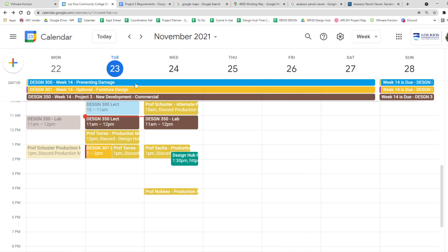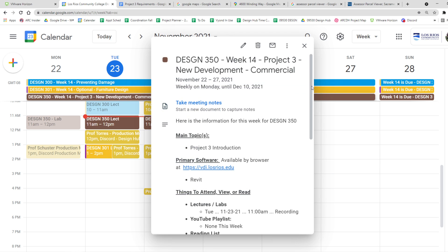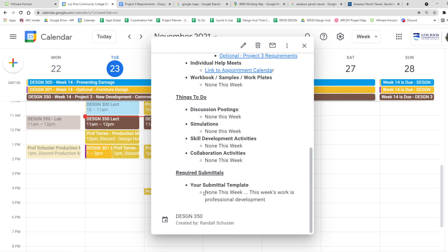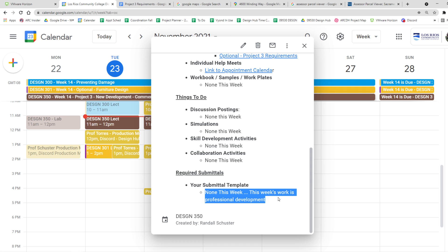Let me show you that nothing is due this week. Any work that you do is just considered professional development — either catching up on work that you're behind on, just looking ahead, or hopefully not paying attention to schoolwork at all. Enjoy your family and friends and holiday activities. That's kind of how we've set things up.